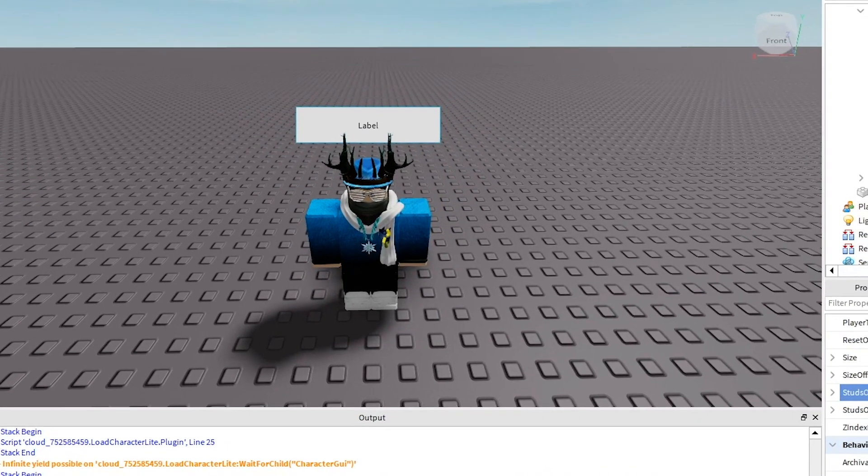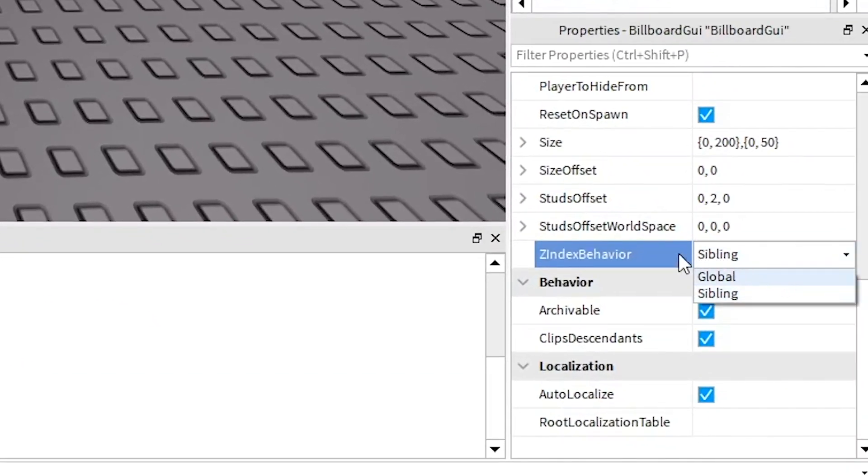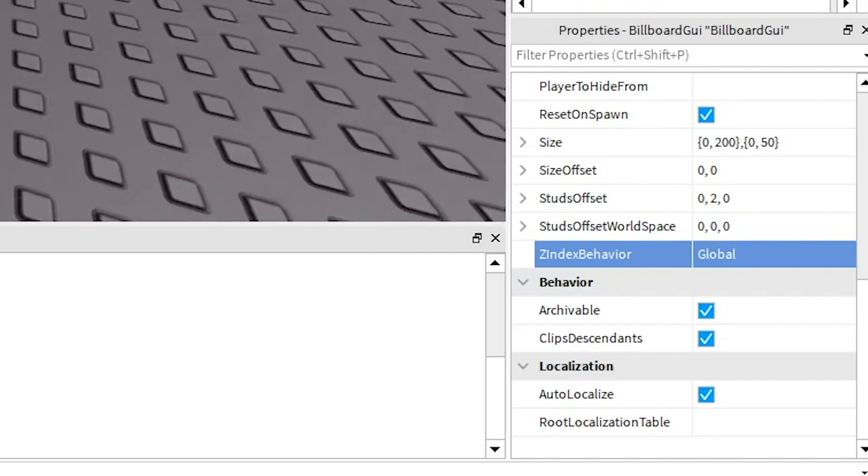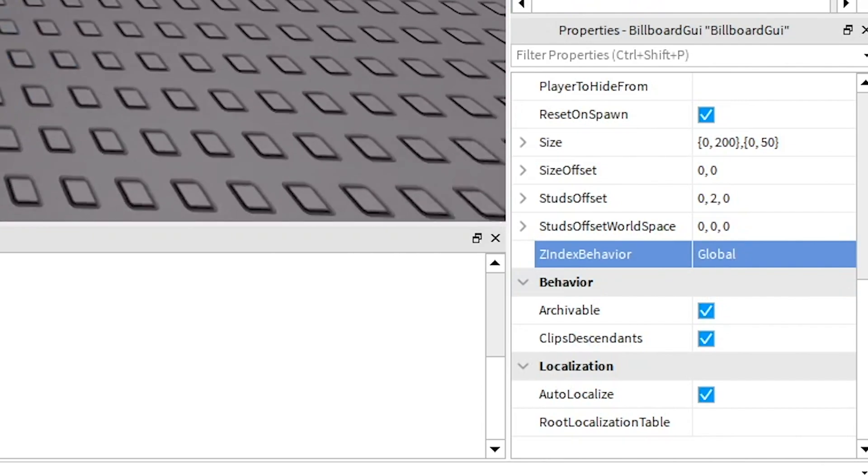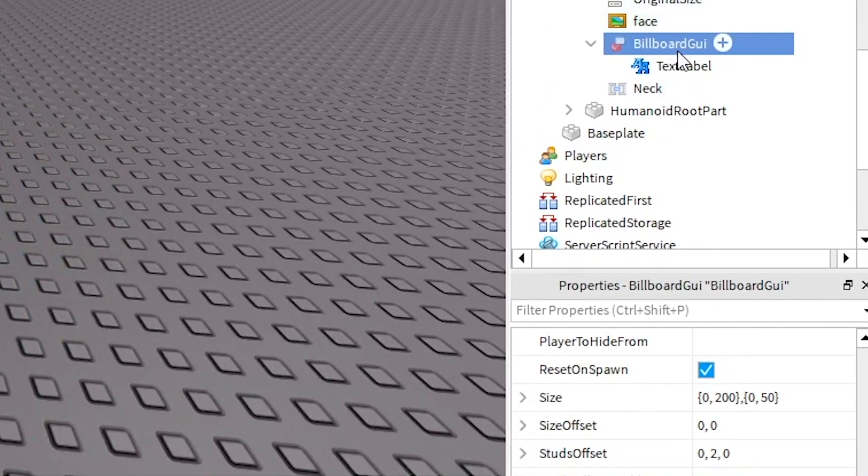So once you've got that you want to change the zindex behavior to global and that will basically just change how they see it if that makes sense probably doesn't.